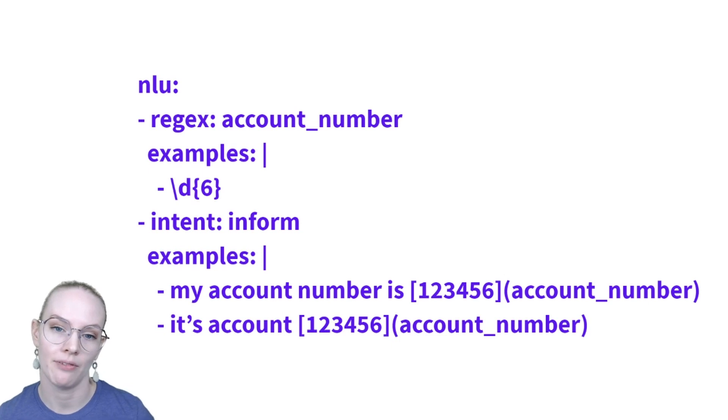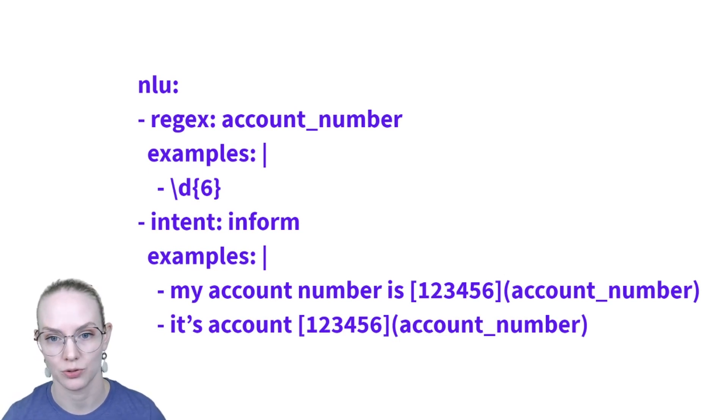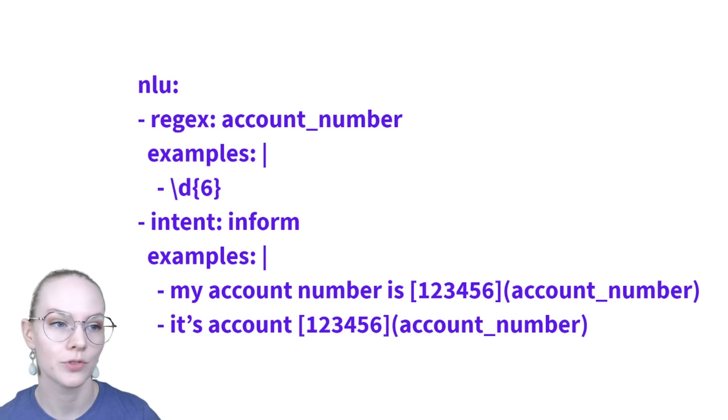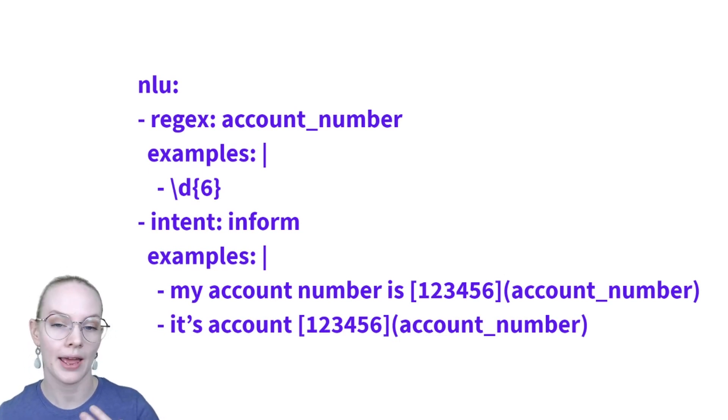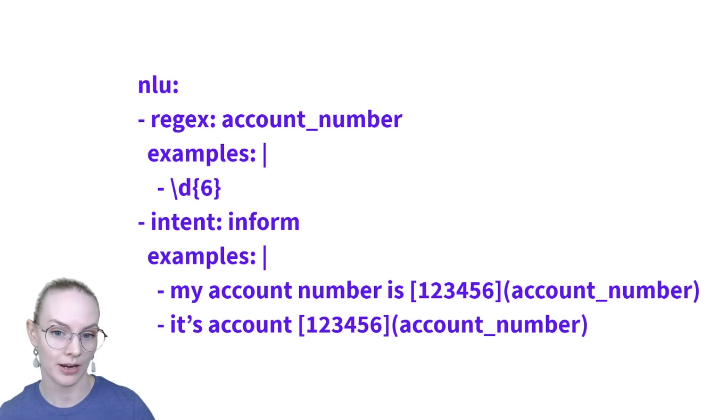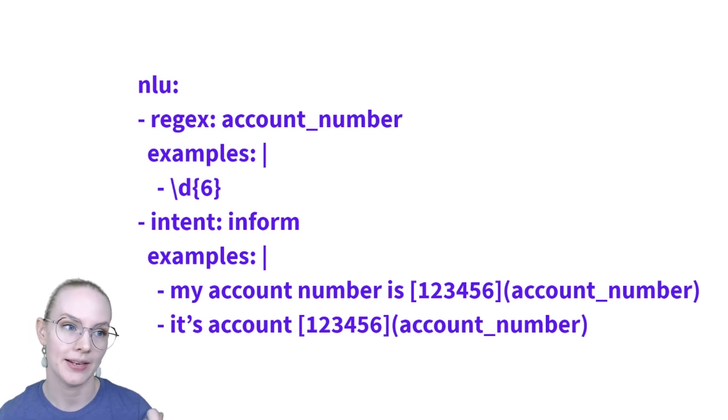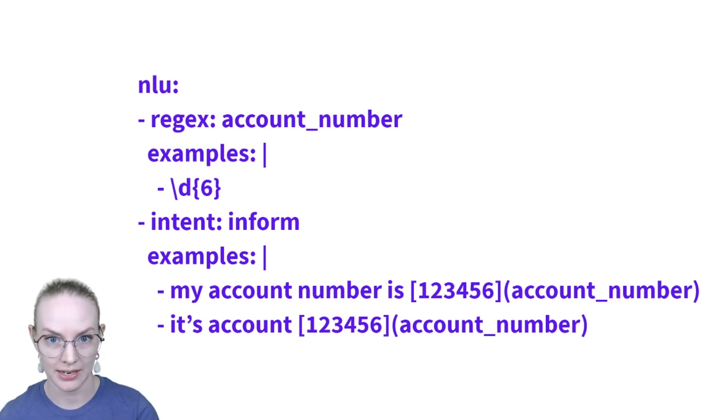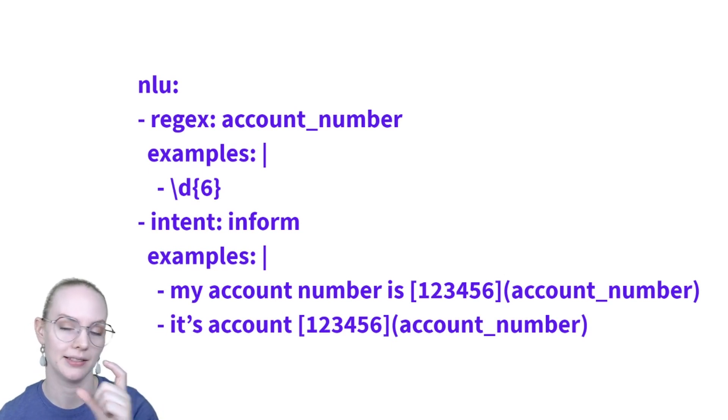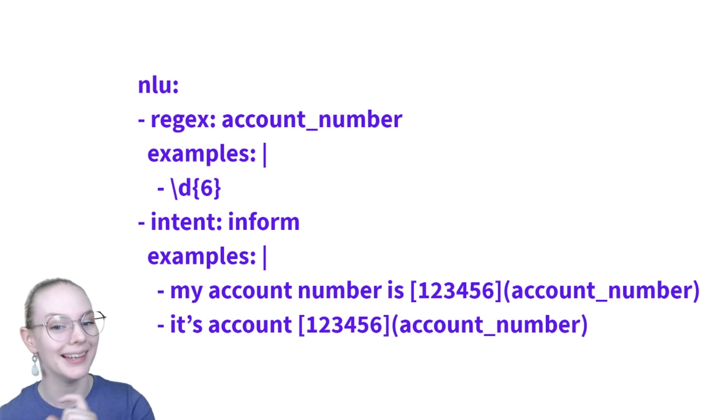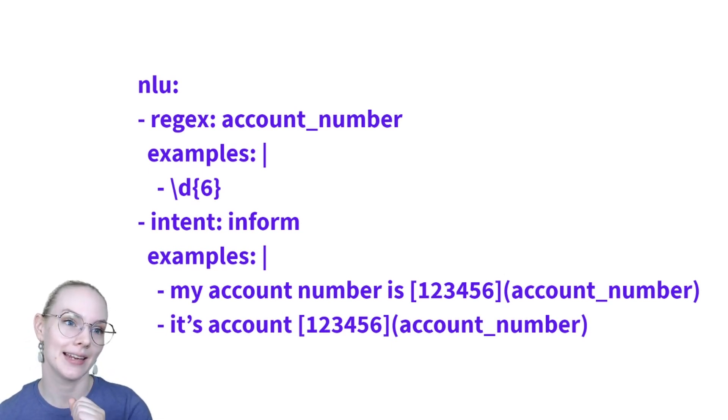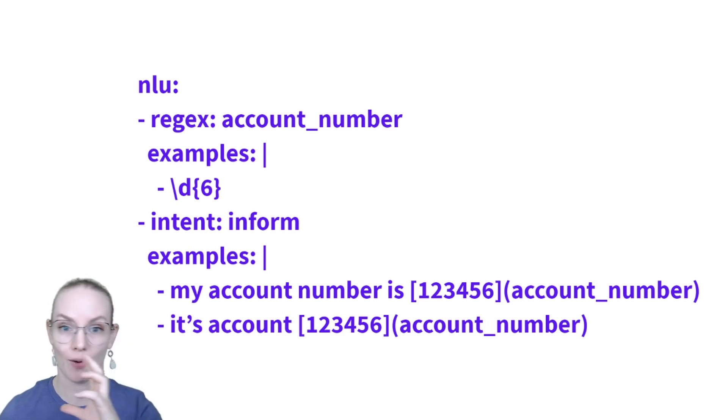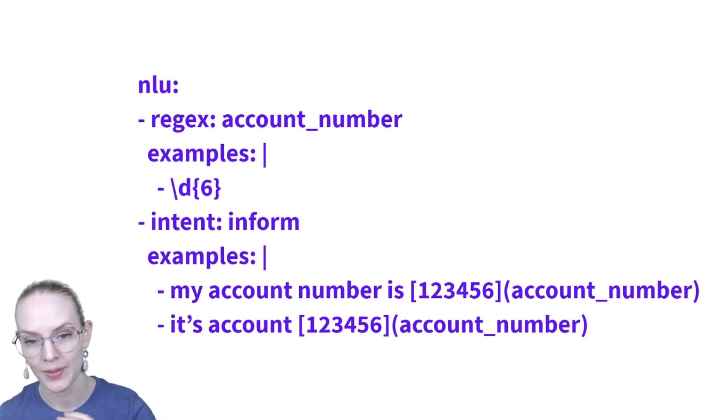So here's an example of how you can use regular expressions with Rasa. So in our NLU file, we can define a regular expression. Here, it is slash D. Slash is a control character, which means that's not a D. Instead, it stands for digits. So anything between zero and nine.